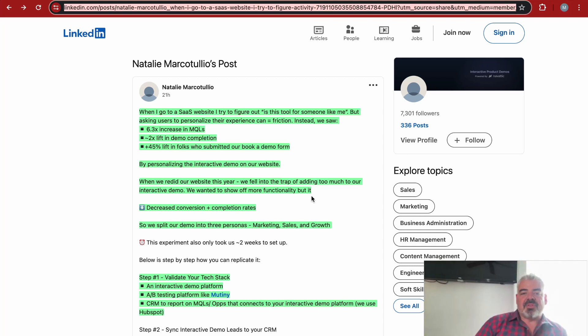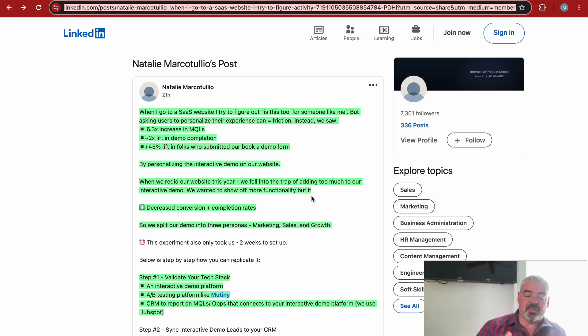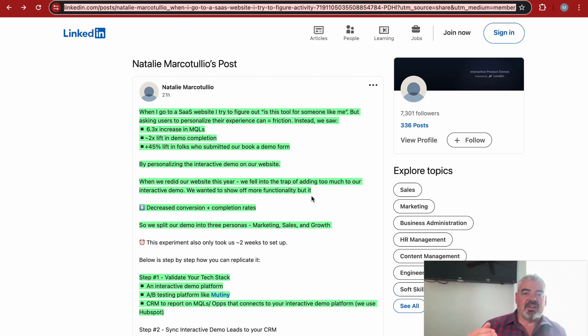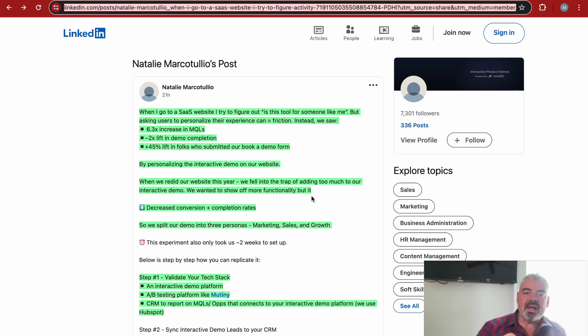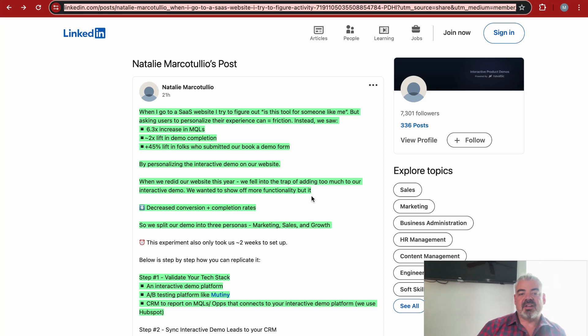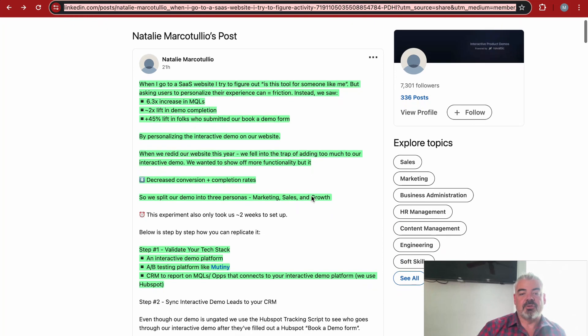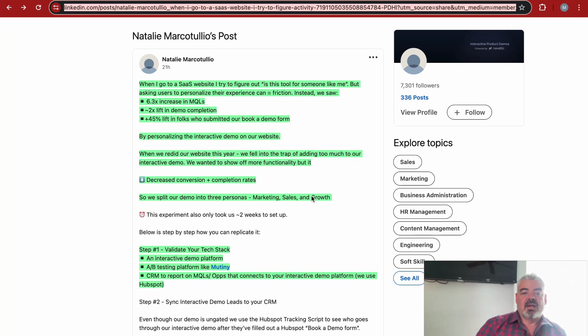Now Natalie Marketulio posts: when I go to a SaaS website, I try to figure out is this tool for someone like me. But asking users to personalize their experience can equal friction. The general understanding is that it's going to cause people not to convert because they don't want to do this much work. But they went through and actually personalized their interactive demo, and this is what they saw: a 6.3x increase in MQLs, over 2x lift in demo completions, and an over 45% lift in folks who submitted our book a demo form.